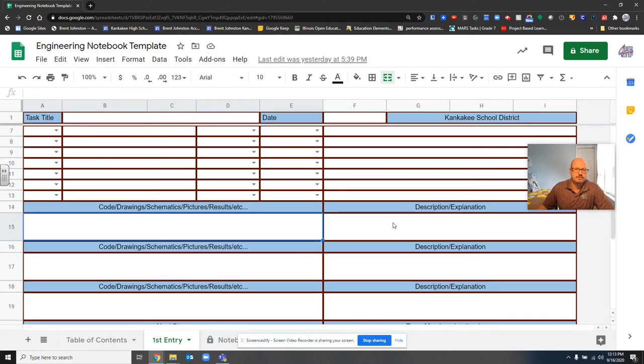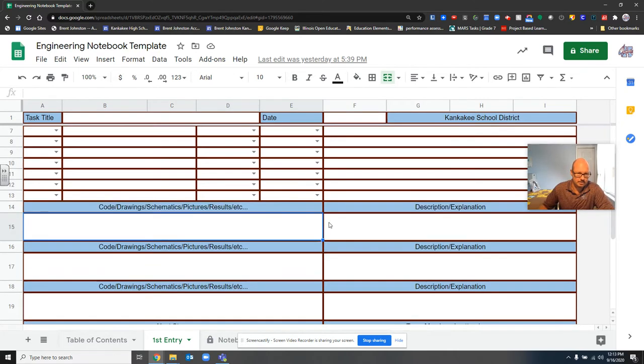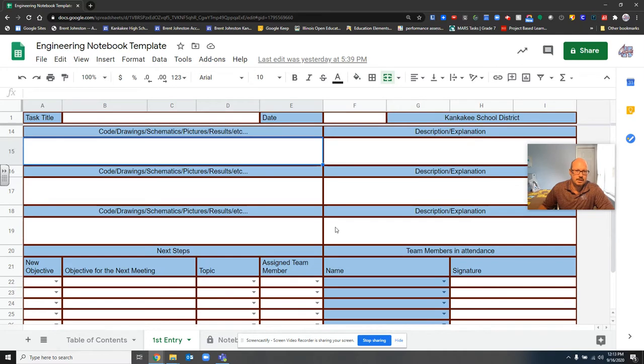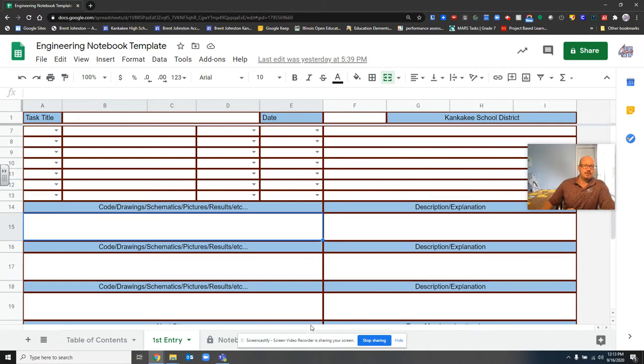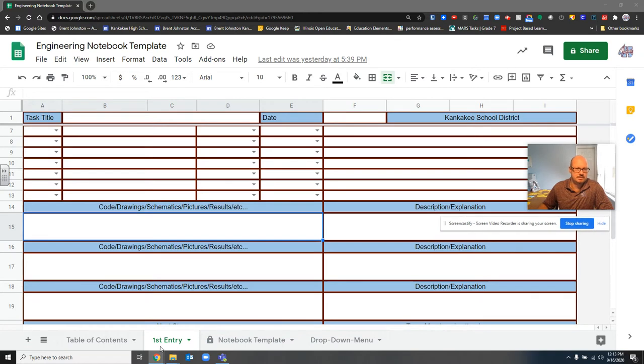So in a different video, I tell you how to fill this thing out. But for making new tabs, we need to know the process.